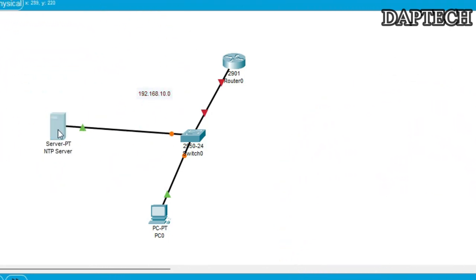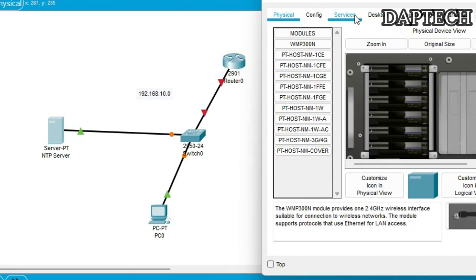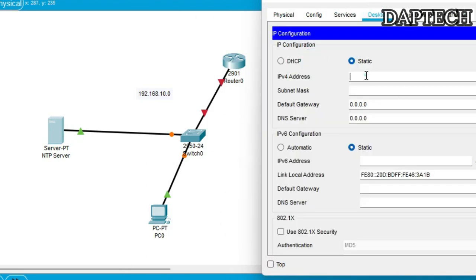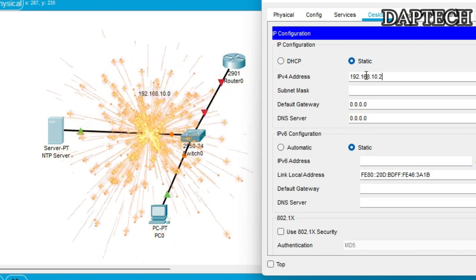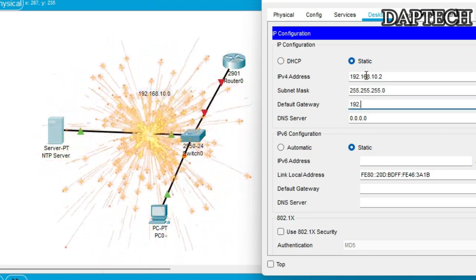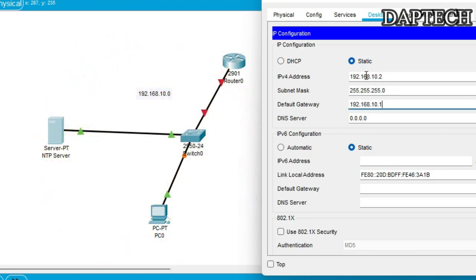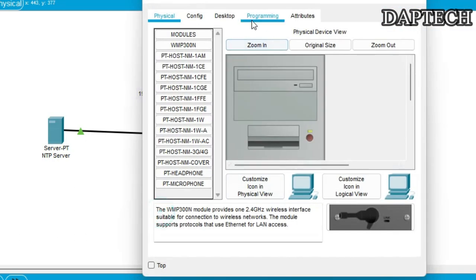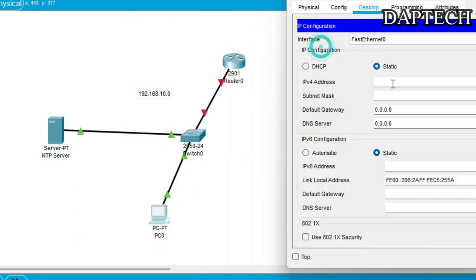So now let's assign our IP addresses. Let's go to the desktop IP address and set here 192.168.10.2. And then our default gateway is 10.1. Okay. And this PC will have 192.168.10.3.